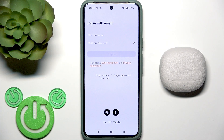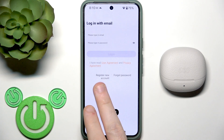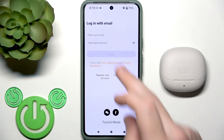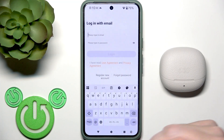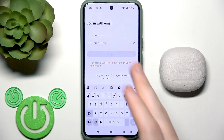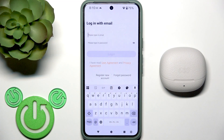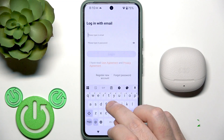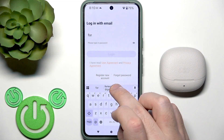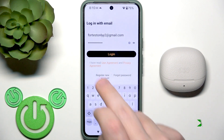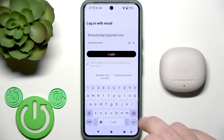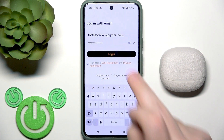You can create a new account by clicking Register, or you can just log in if you already have one. Write your email and password, then check 'I have read' and click Login.